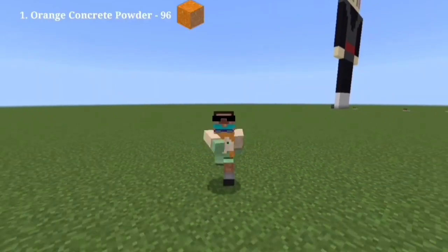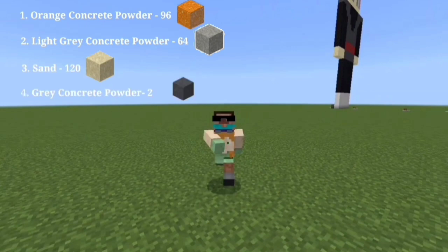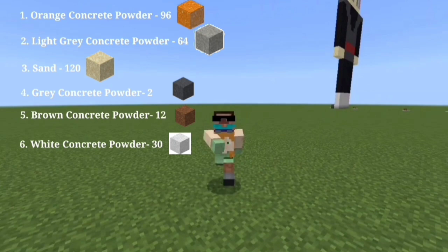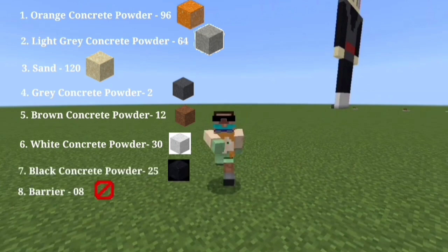To make this statue we need 96 orange concrete powder, 64 light grey concrete powder, 120 sand blocks, 2 grey concrete powder, 12 brown concrete powder, 30 white concrete powder, 25 black concrete powder, and 8 barrier blocks.